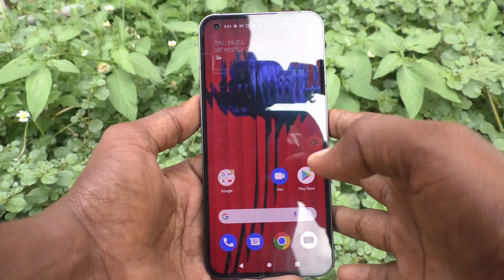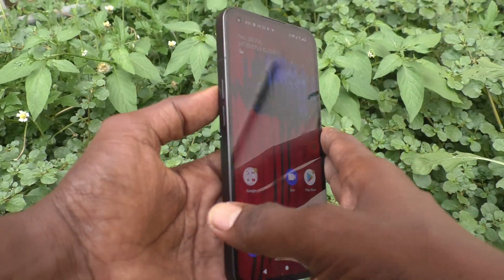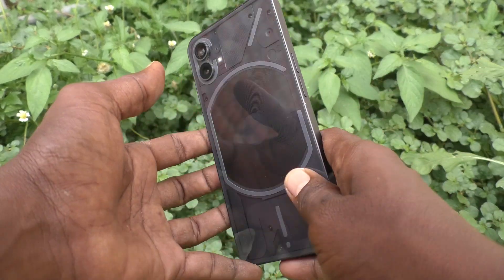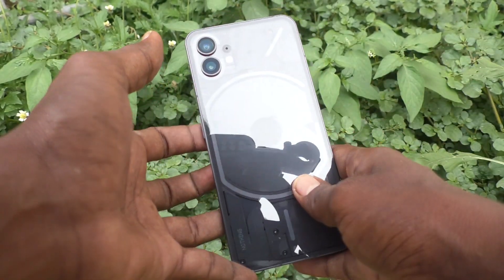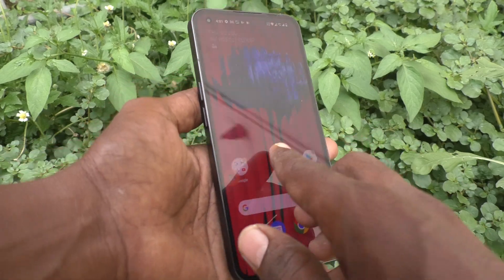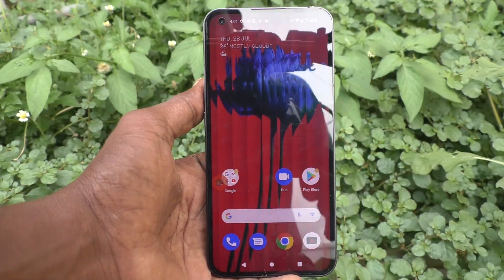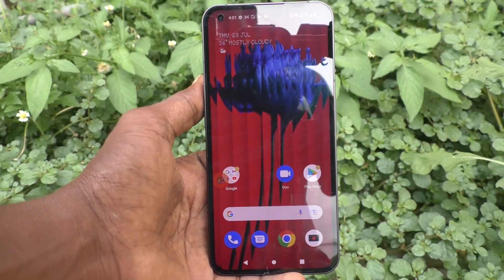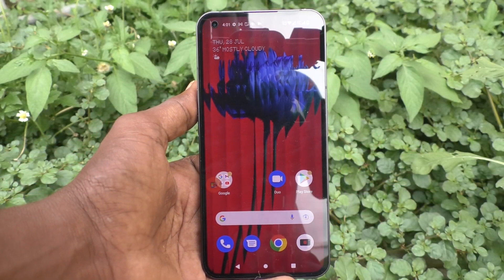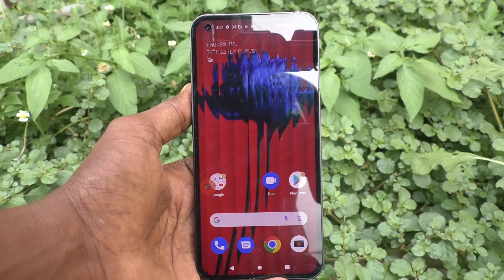Hi friends, this is 5 Minster Kodoo channel. Here is Nothing Phone 1 Smartphone. In this video we will learn how you can change colors in Nothing Phone 1.